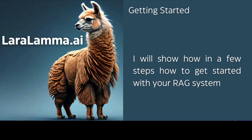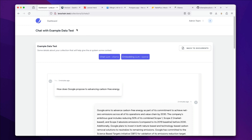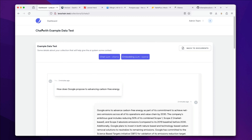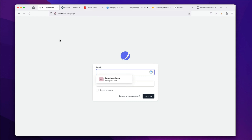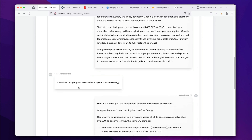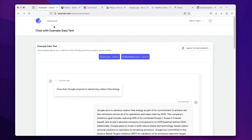I'm going to go over how to set up Larachain. It was named after Larachain, but no one really understood the idea, so it's actually been renamed. Basically, we're going to get to a point where we can just run these chats on our documents, and I'll show you how easy it is to get set up.